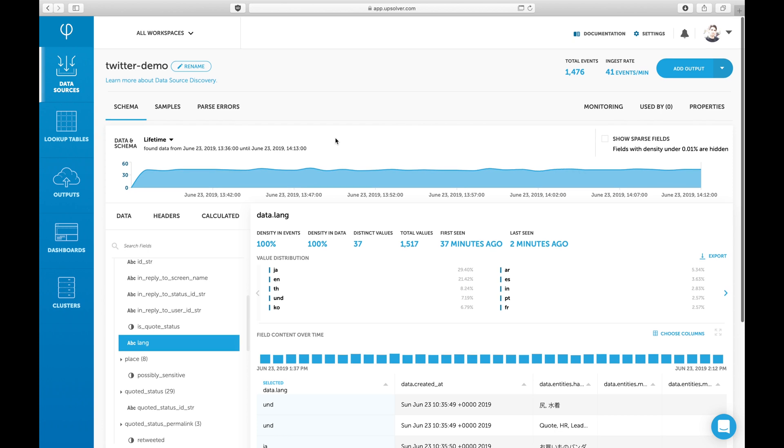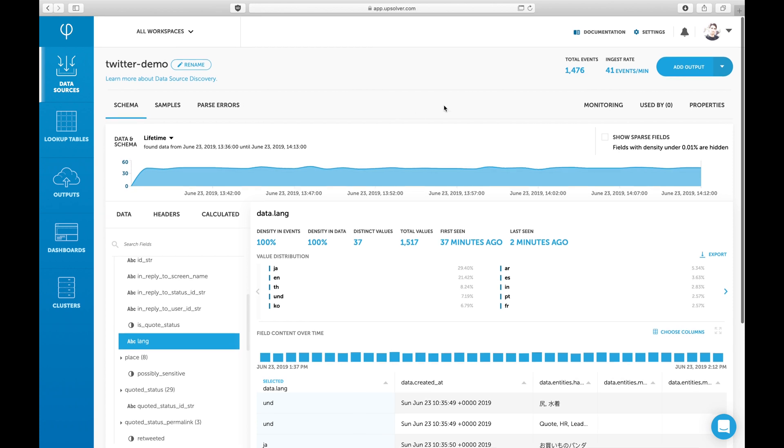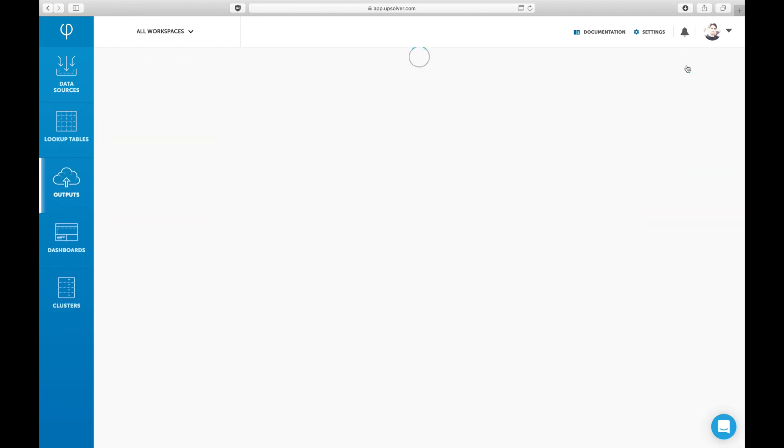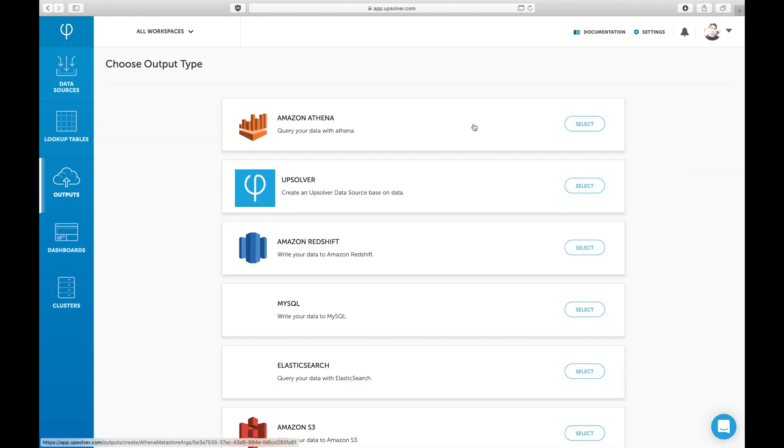We would like to create an Athena table containing several fields and partition it by language to optimize query performance. I'll click on Add Output and then choose Amazon Athena from the list.